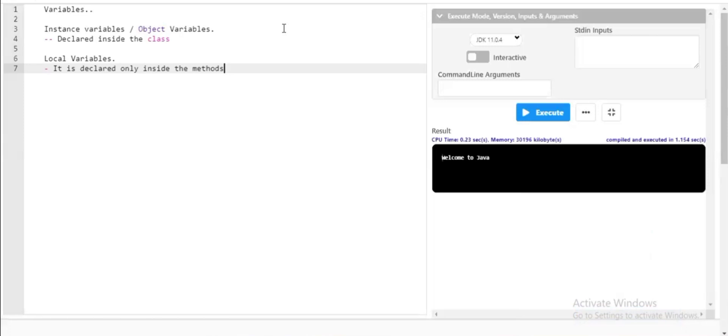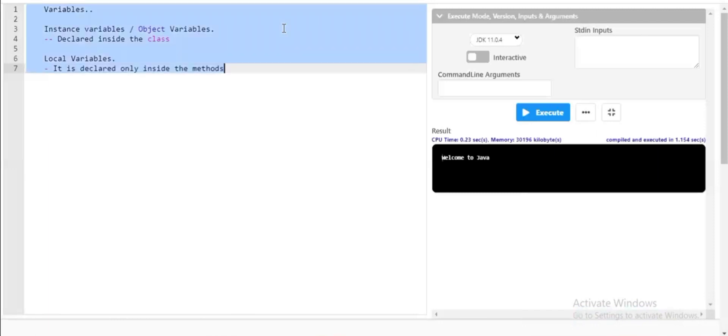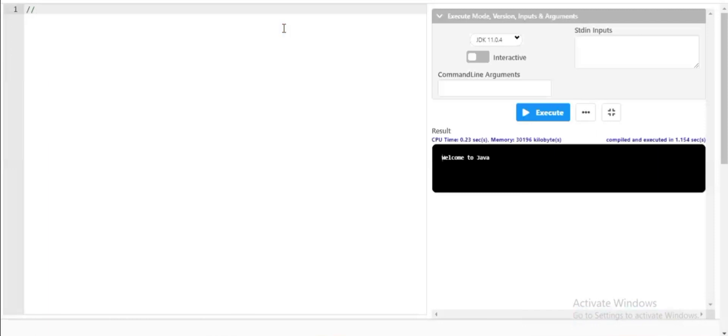For further clarity, if you want to know the difference between instance variables and local variables in a programmatic fashion, let me write a sample program so that we will have a clear understanding. I'm taking it down — if you want to note it down, kindly pause the video. First, I will write a program for instance or object variables.